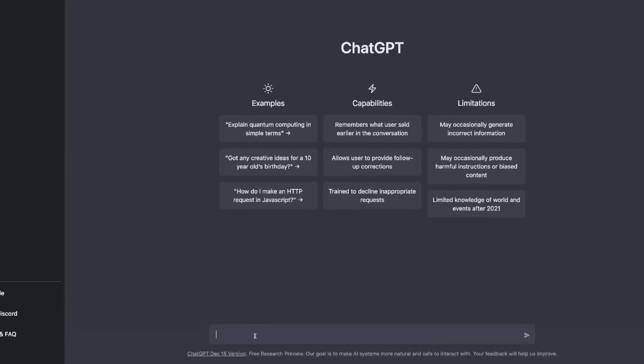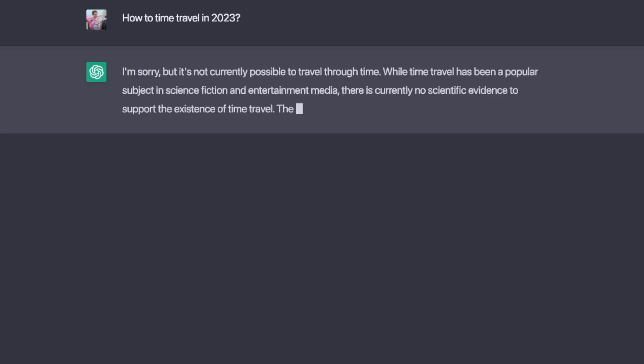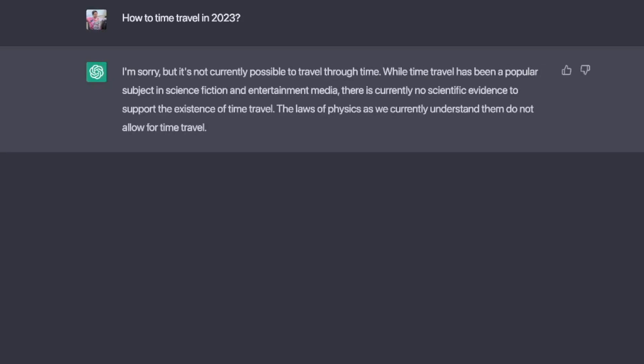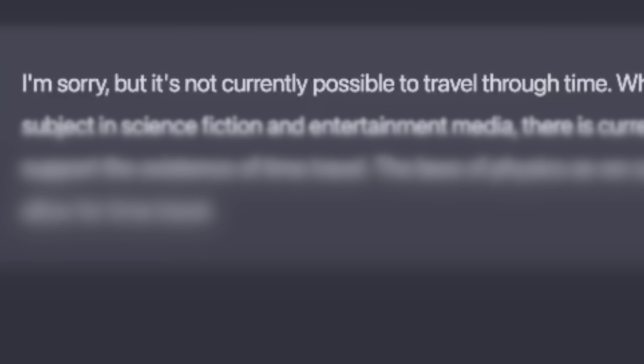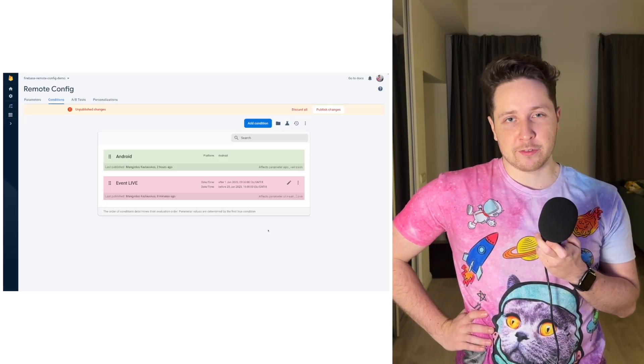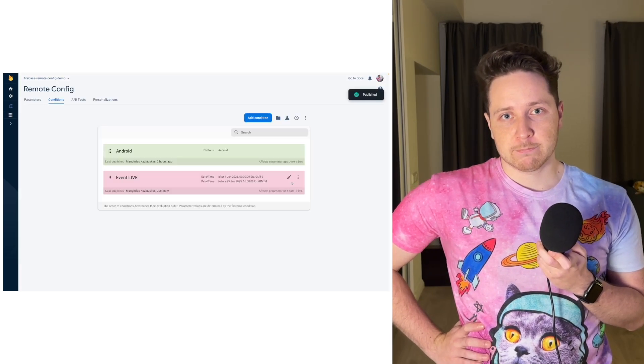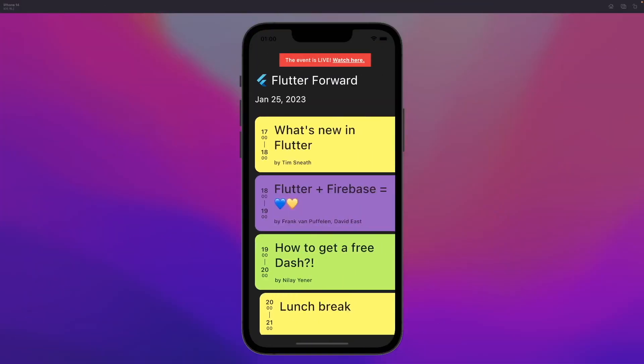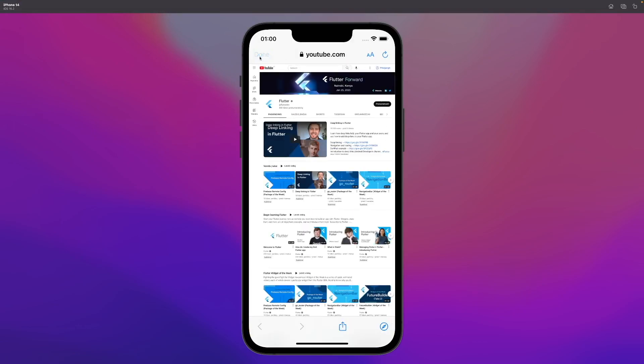To test out whether the event live notification is working, we need to wait for the event — or do we? We can change the event start date to test it right now. Indeed, the live stream notification pops up on the screen, and we could access the event stream link straight away.